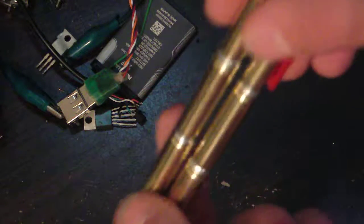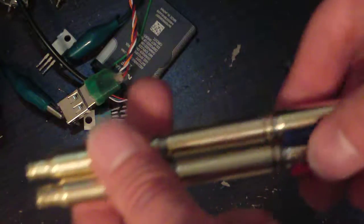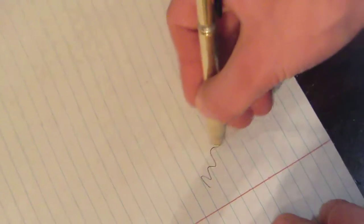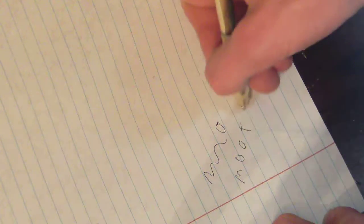But yeah, so I mean that's about it. I'll go ahead and demonstrate that these do indeed work. Grab the black one because it will show up. And you know, it just writes like a regular pen. Not too big of a deal.